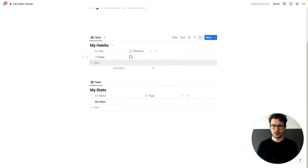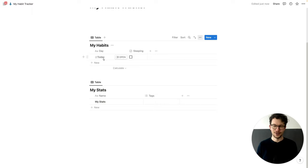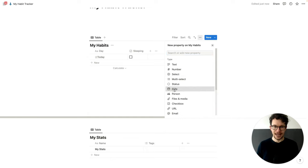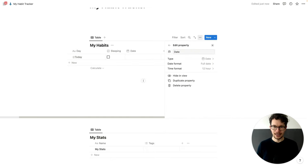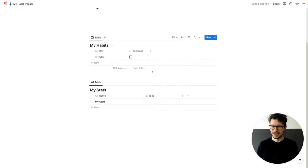So a simple checkbox. And then we want to also record the actual date, because this name property up here is just a name property. So if you want to see it in the calendar at some point, it makes sense to also record the actual date here. But we can hide that — we don't need to see it because we'll always write a date up here. So let's hide this in the view.